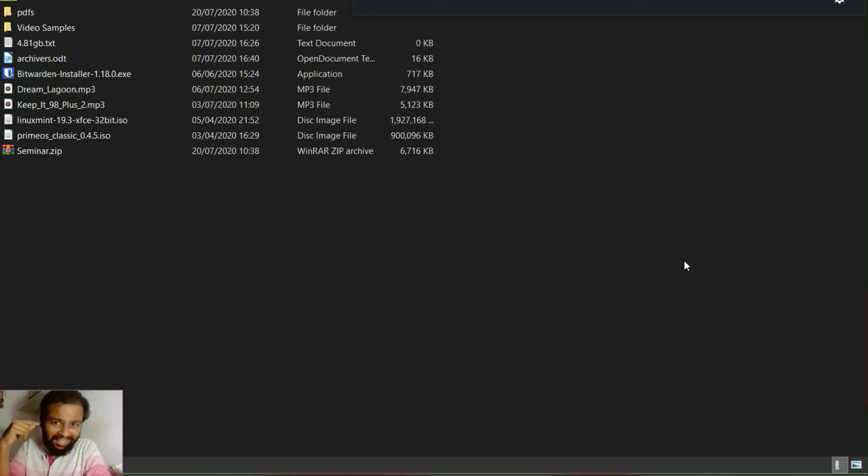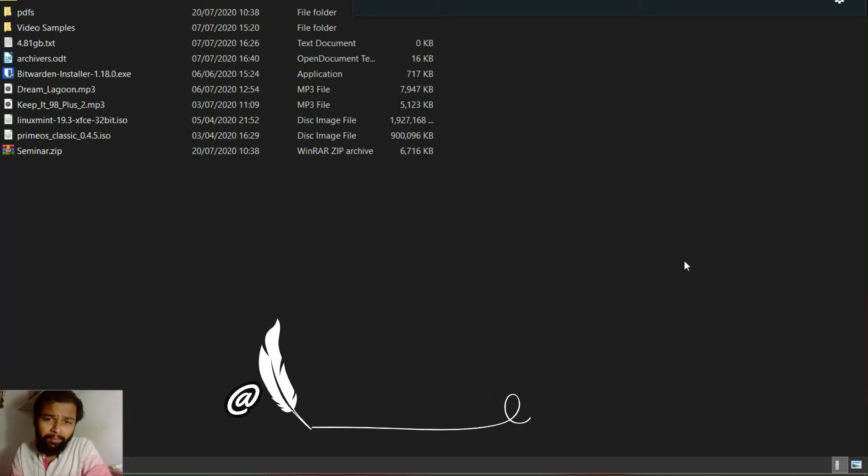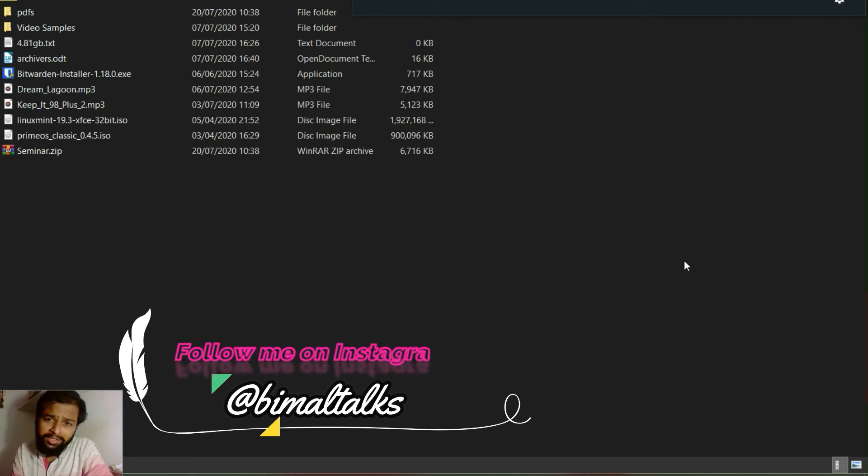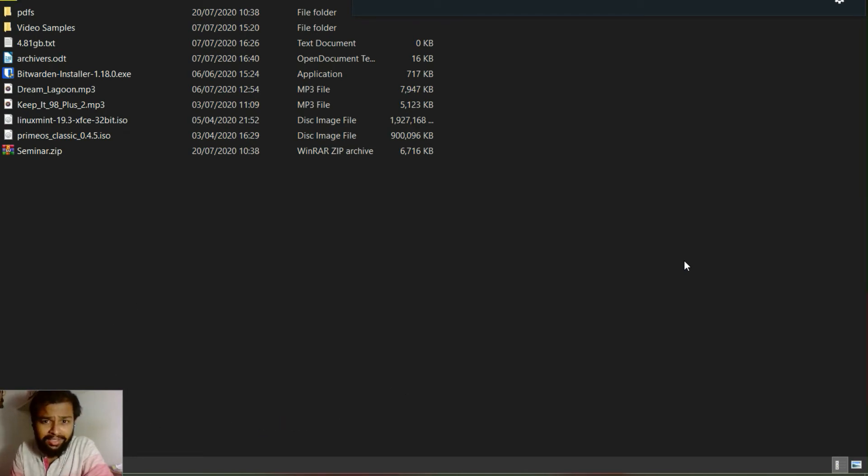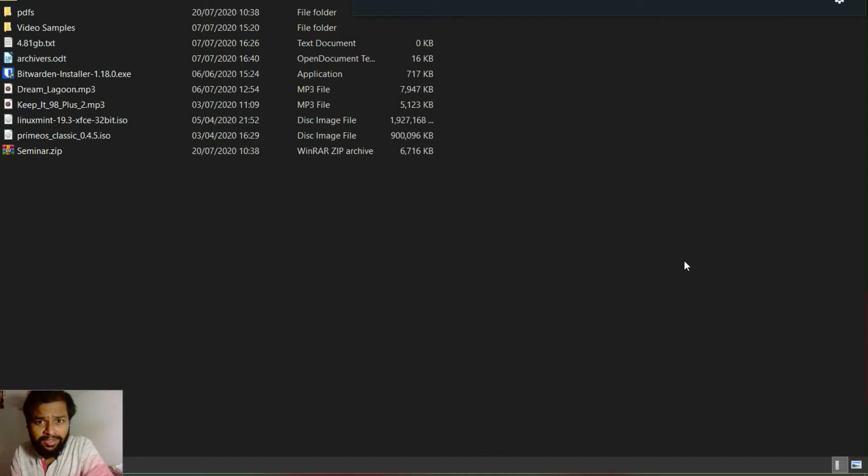Hello guys, today we are back with another video and in this video we are going to compare WinZip, WinRAR, and 7-Zip file compressing processes and the compression ratios. Let's get on with it. Welcome to my channel.